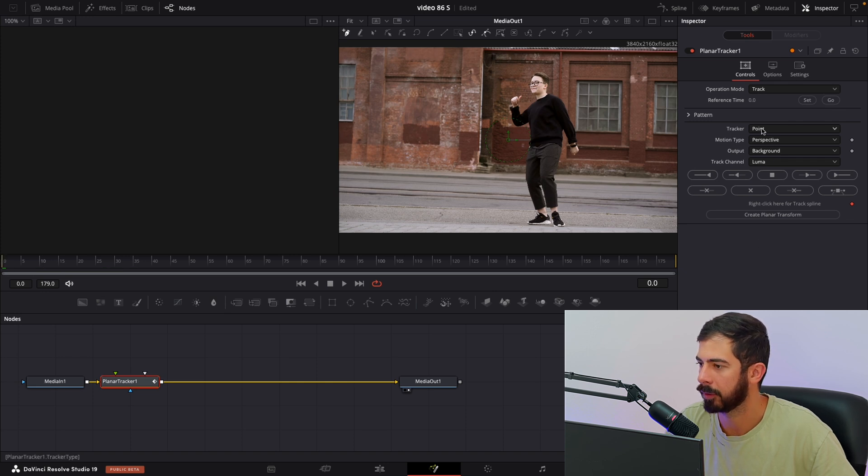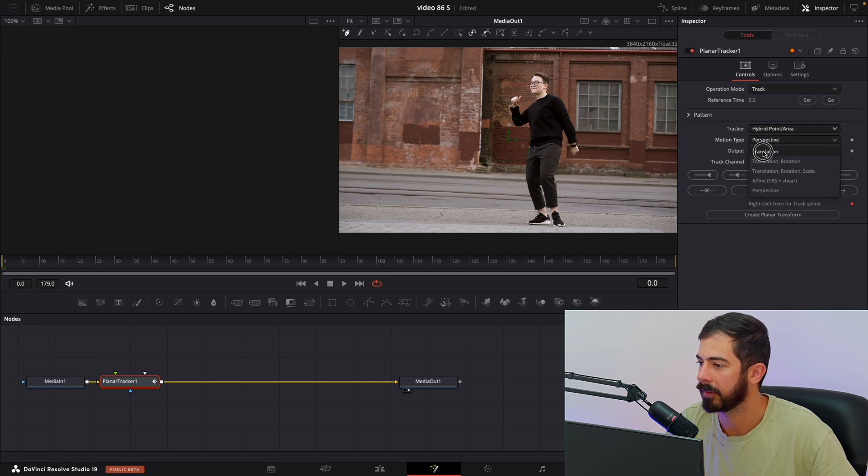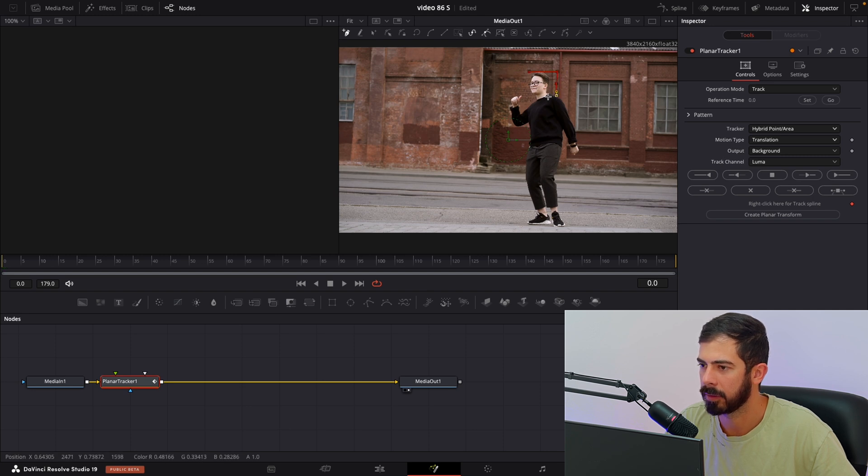Then for tracker we need to choose hybrid point area, and for motion type we need to choose translation. Next step is to draw around the face.